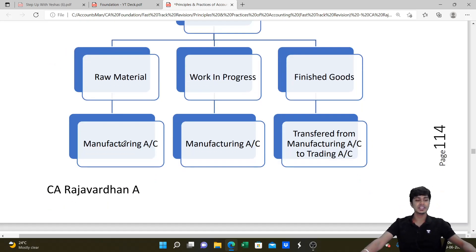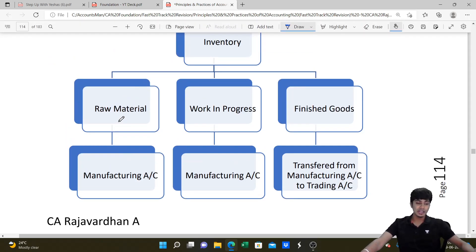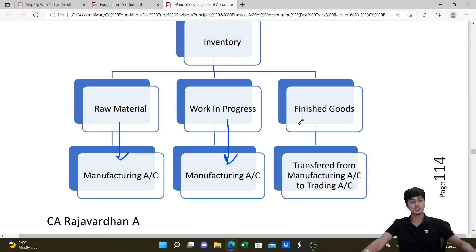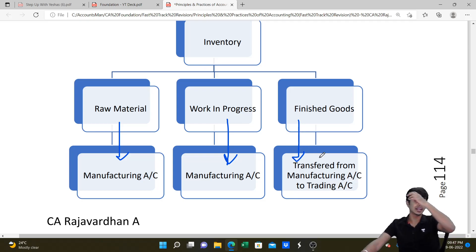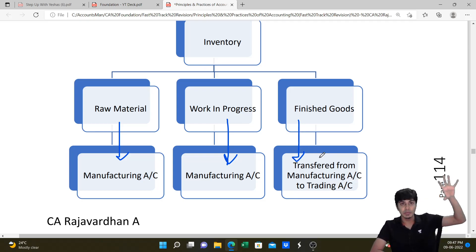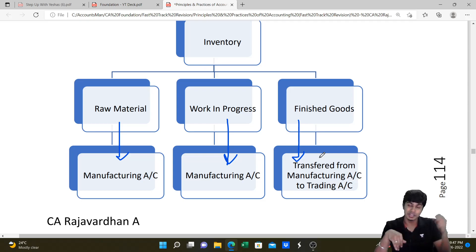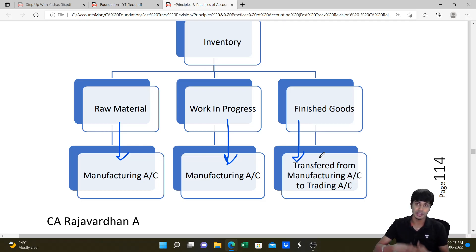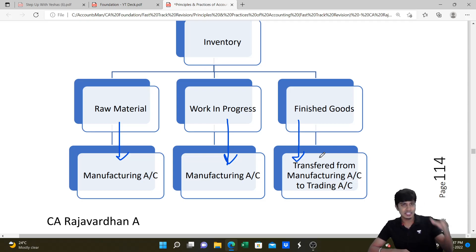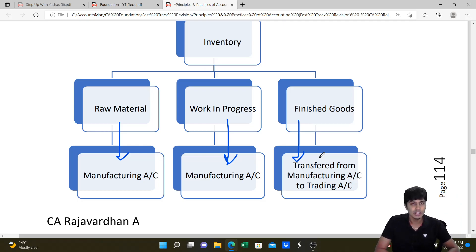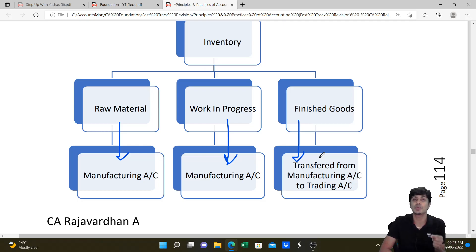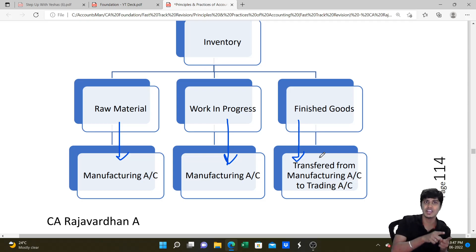With regard to inventory, we have three variants: raw material, work in progress (WIP) and finished goods. Raw material and WIP will appear in the manufacturing account. Finished goods will be transferred from manufacturing account to trading account. In the manufacturing account, we write opening and closing WIP on debit and credit sides. We identify raw material consumption as: opening raw material + purchases of raw material - closing raw material. Adding manufacturing expenses gives us the cost of production of finished goods transferred to the trading account.